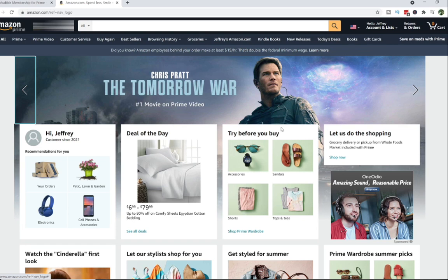Be sure to stick around until the end of the video as you'll have a chance in finding Tinker, our little hidden robot, as well as an opportunity to get two free books from Audible.